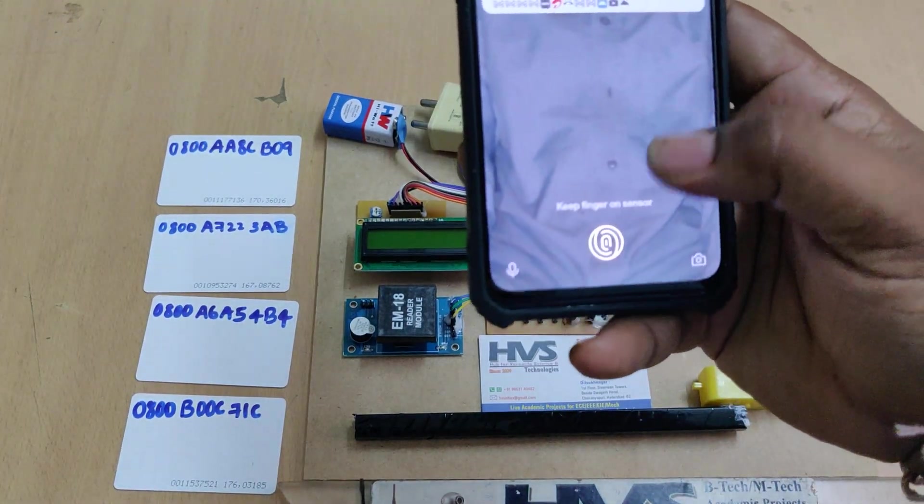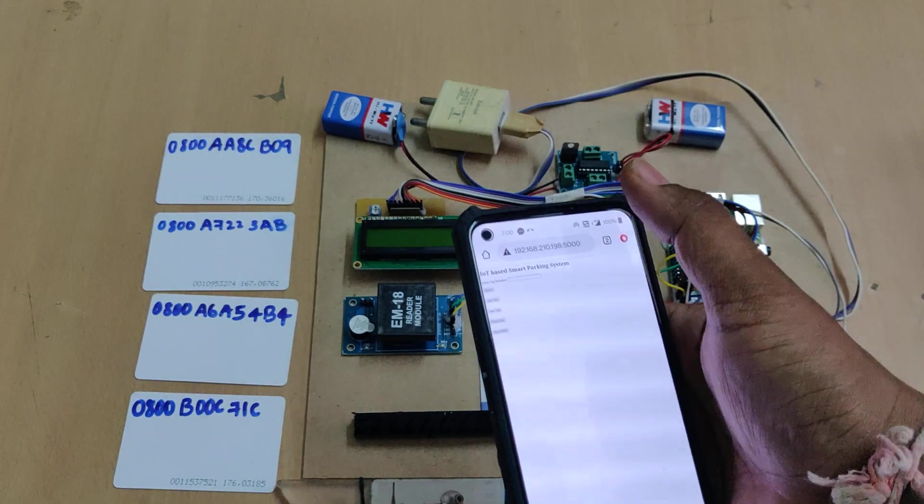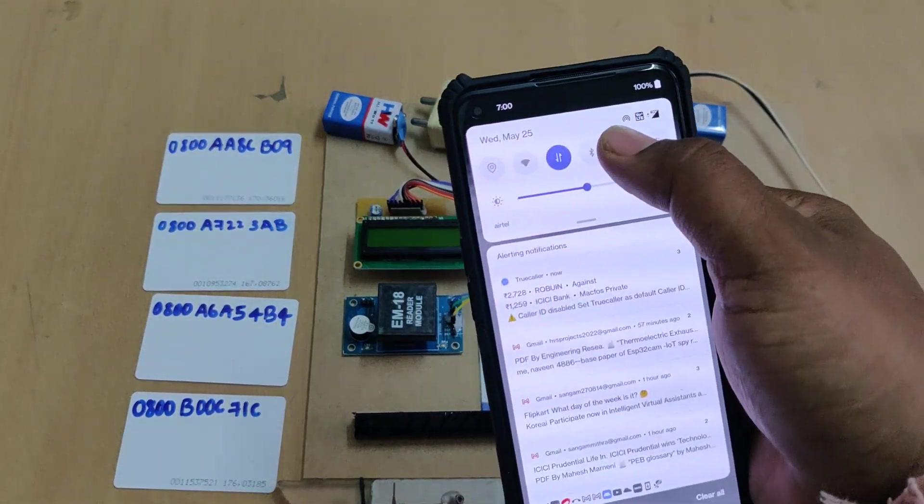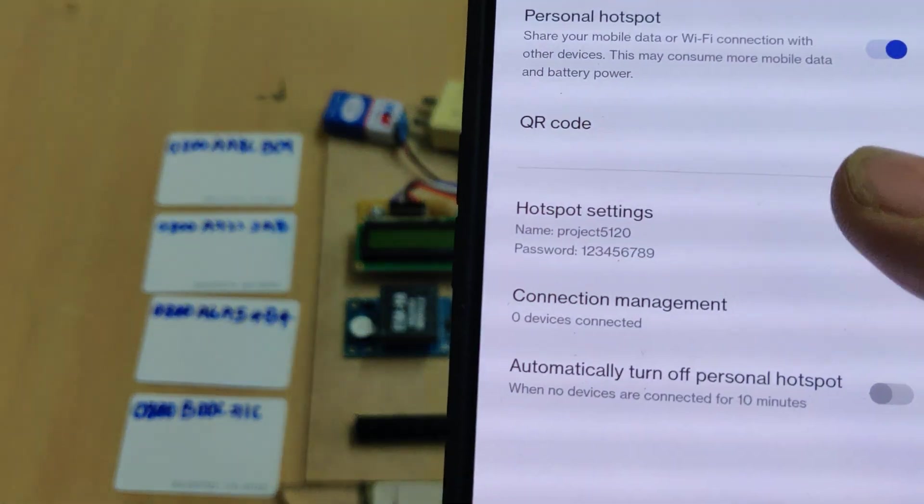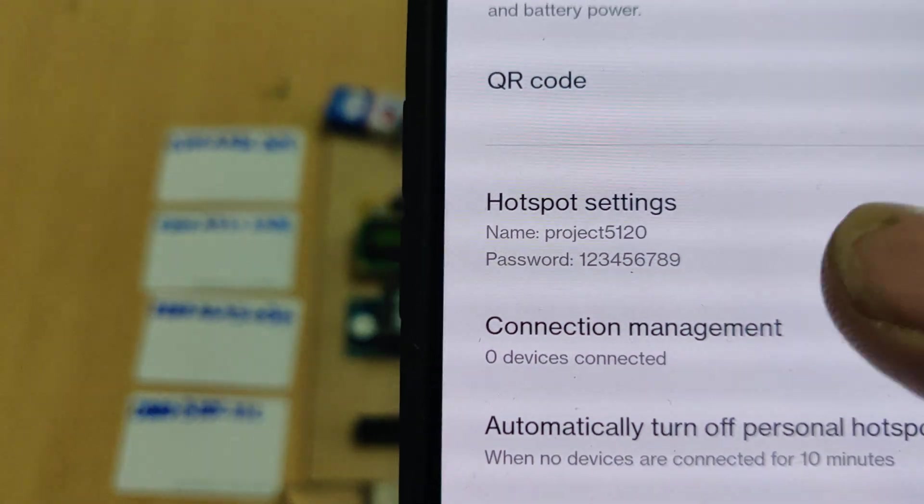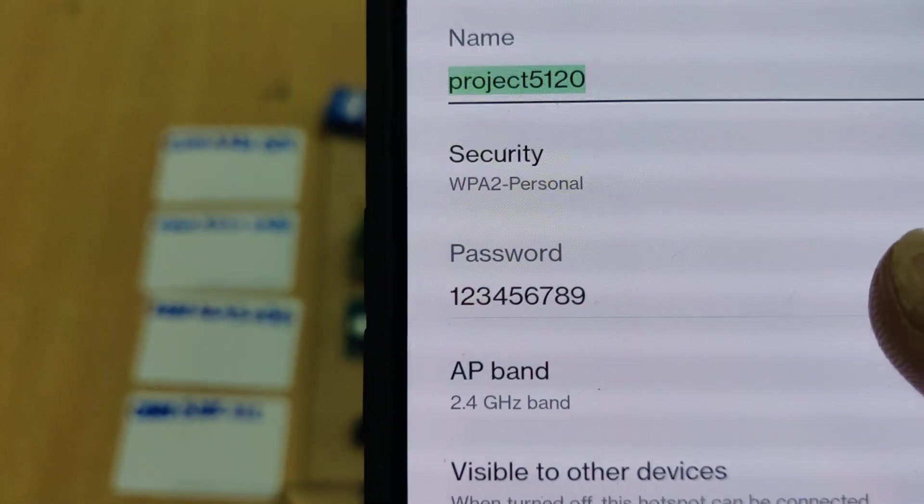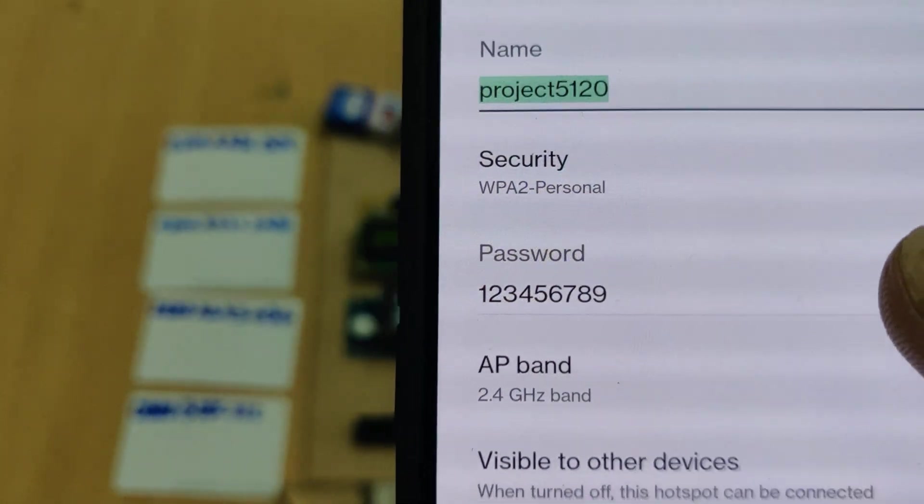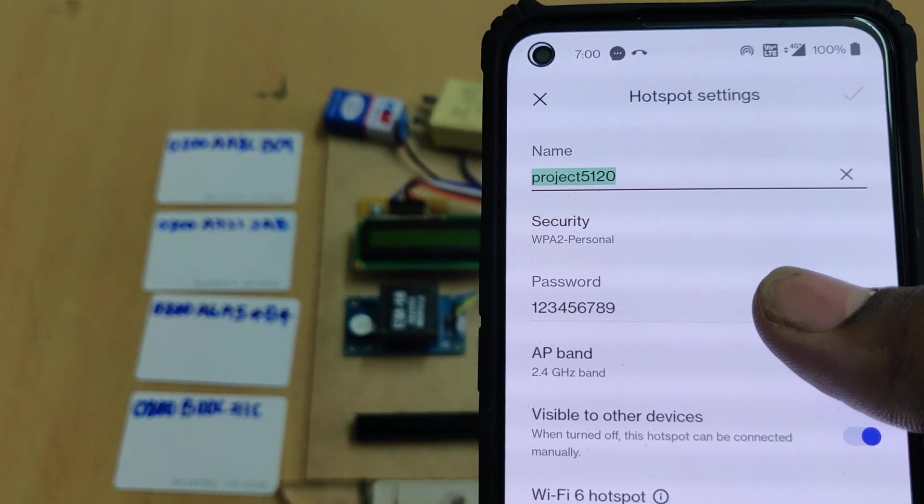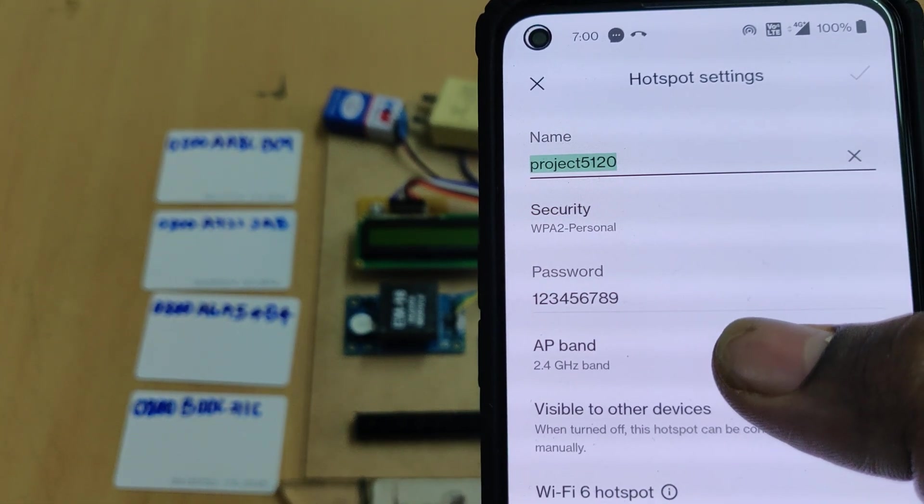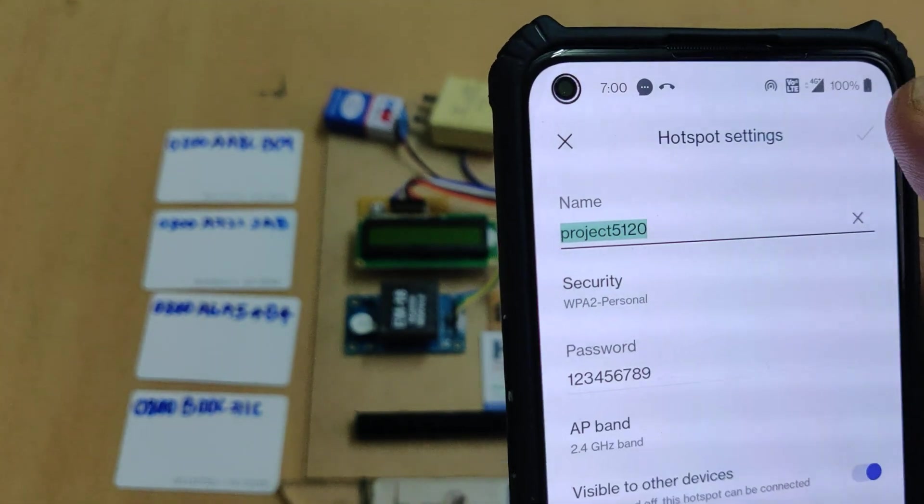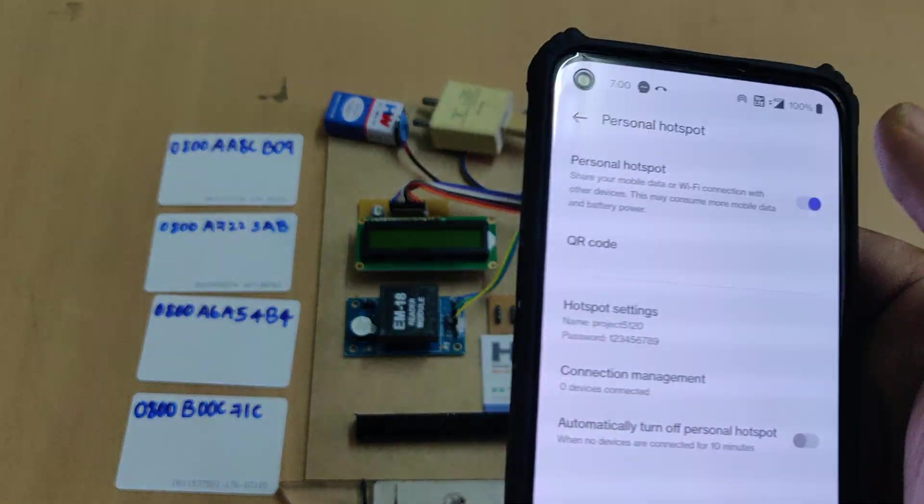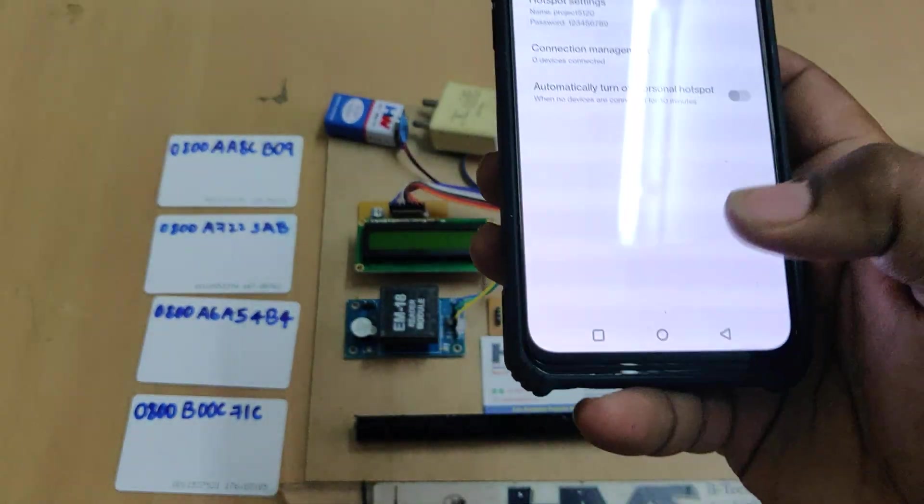Before switching on, we need to enable the hotspot as our kit requires it to send data. Go to hotspot settings and change the name to project5120 all in small letters without spaces, password 129, and AP band 2.4 gigahertz.